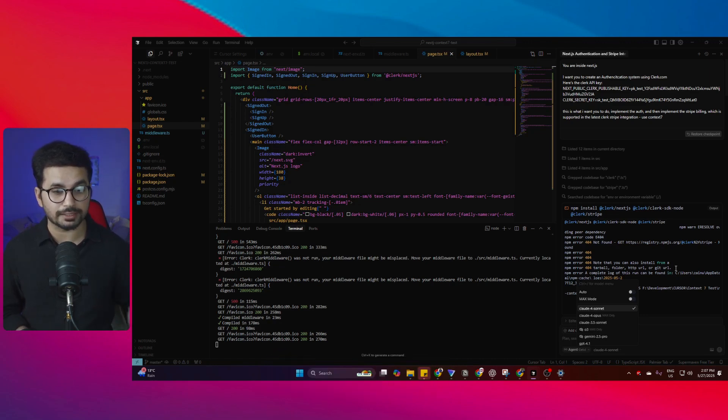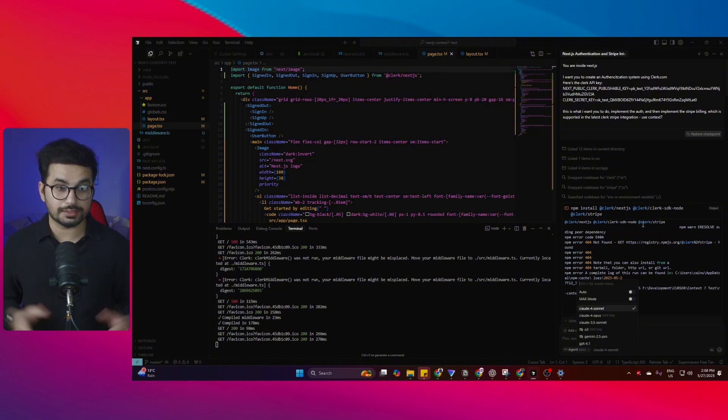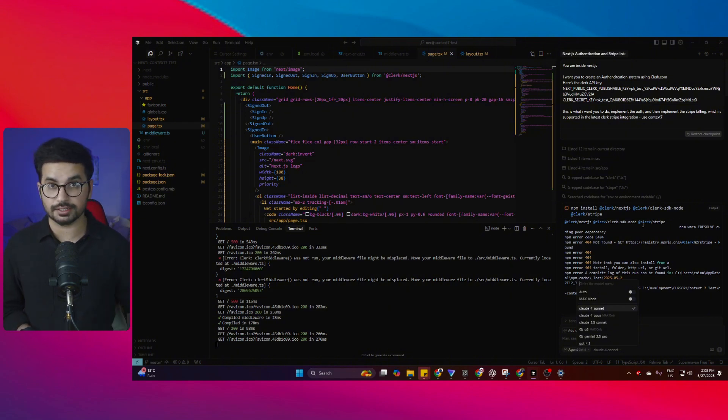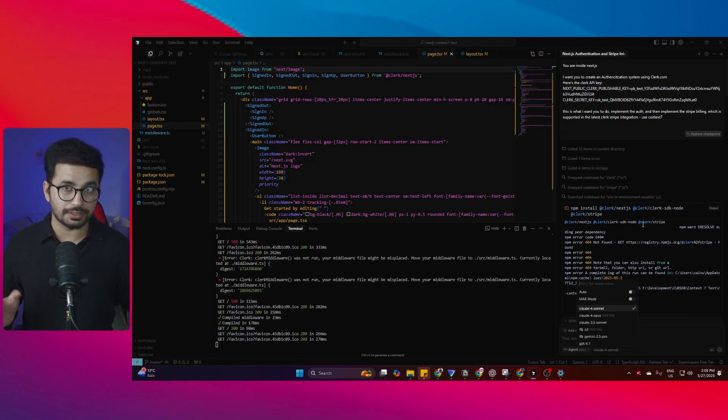That means if there are any updates in any documentation, the model will find it difficult to implement those updates into your codebase. Of course, Cursor AI agent has capability to search the internet and scrape websites, but still it hallucinates when implementing updates into our codebase.